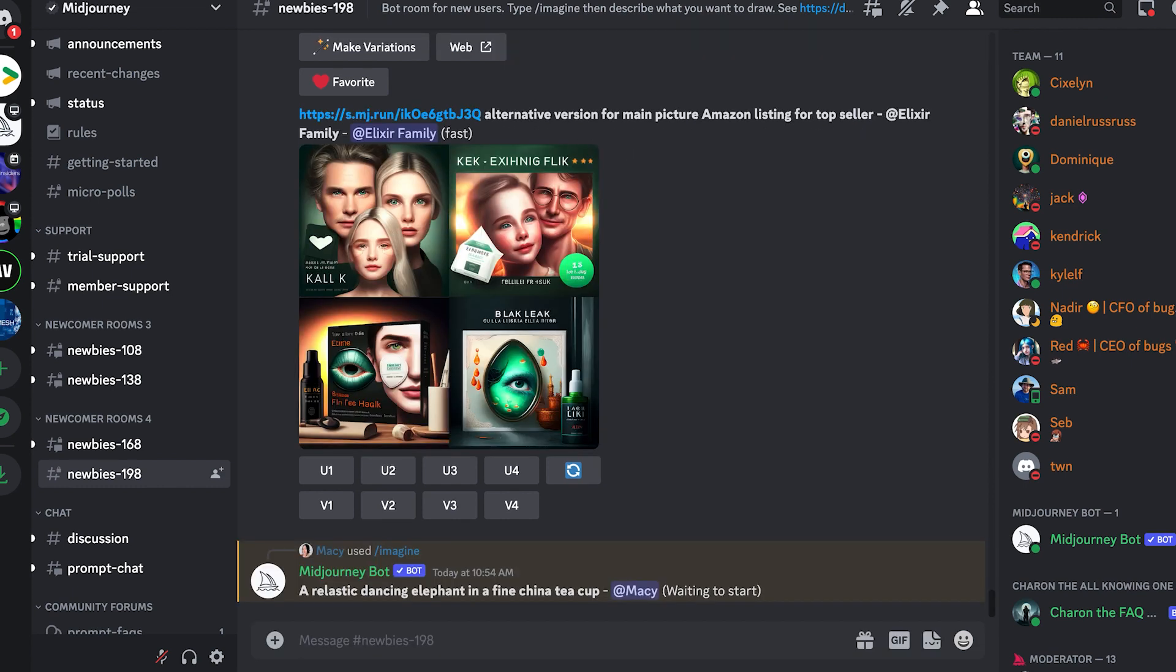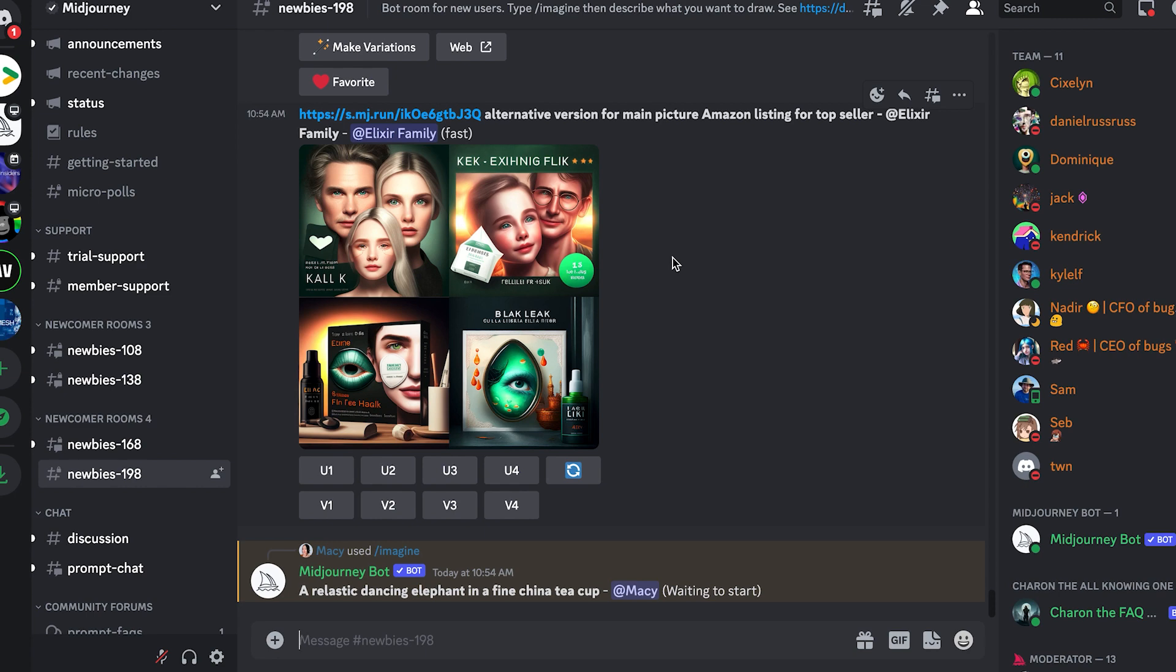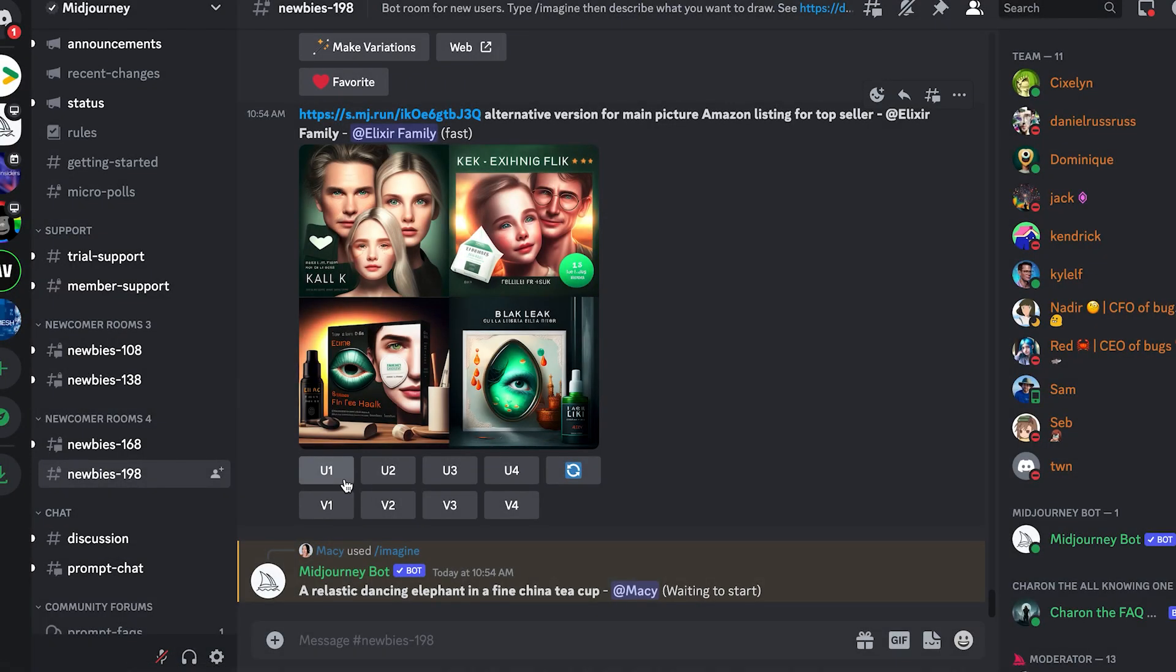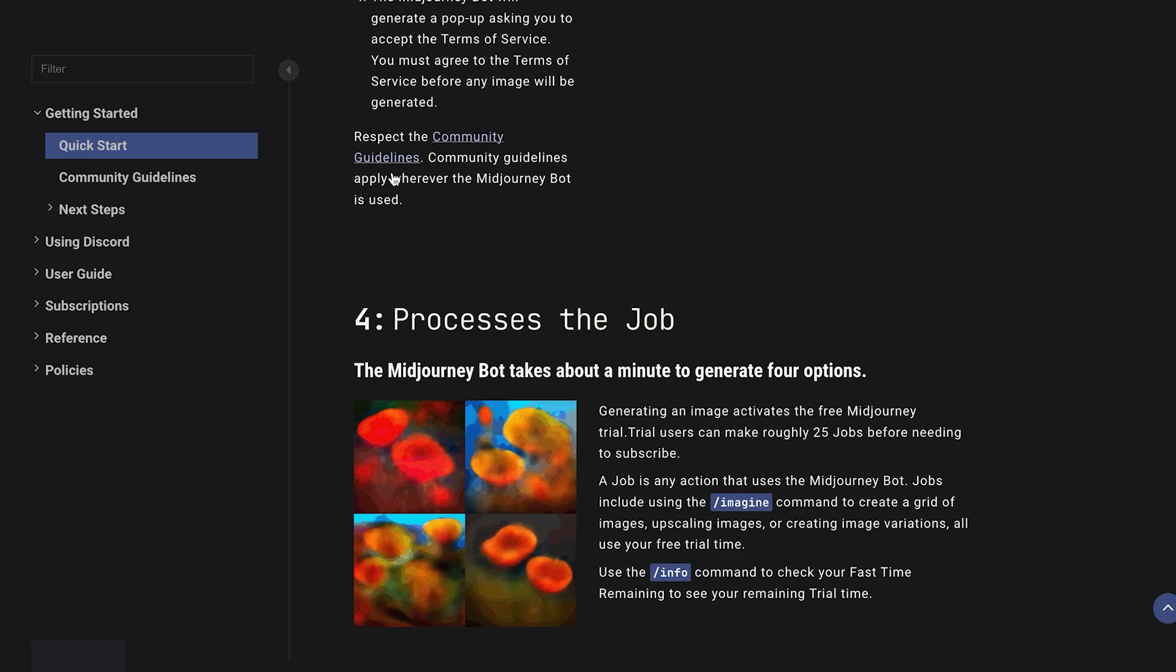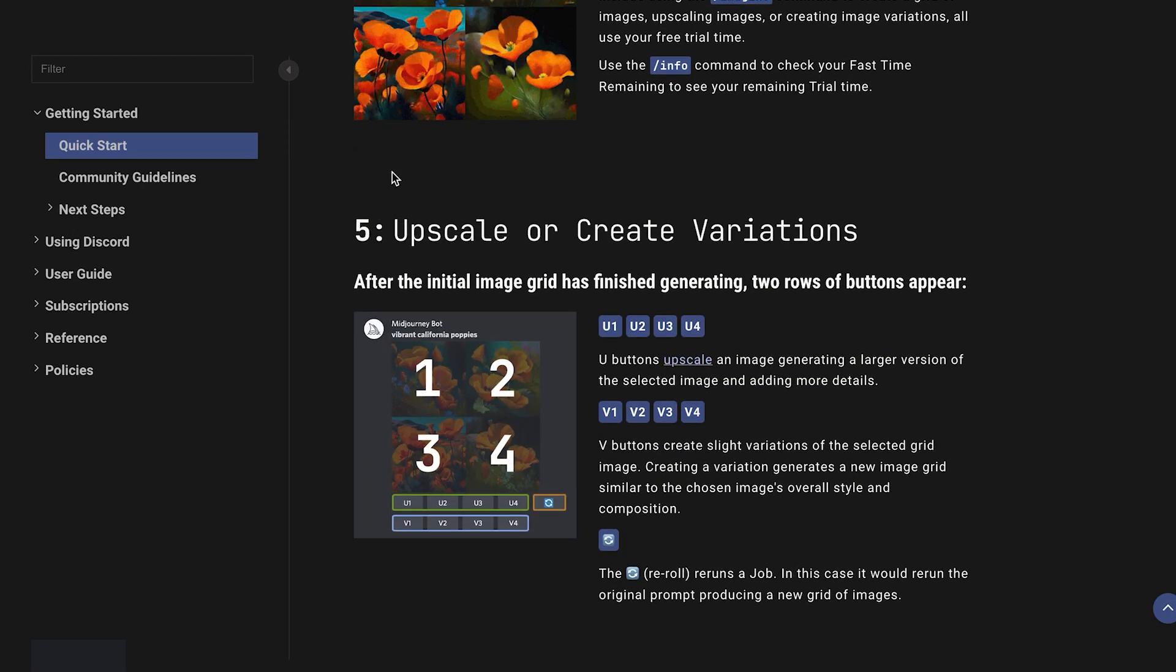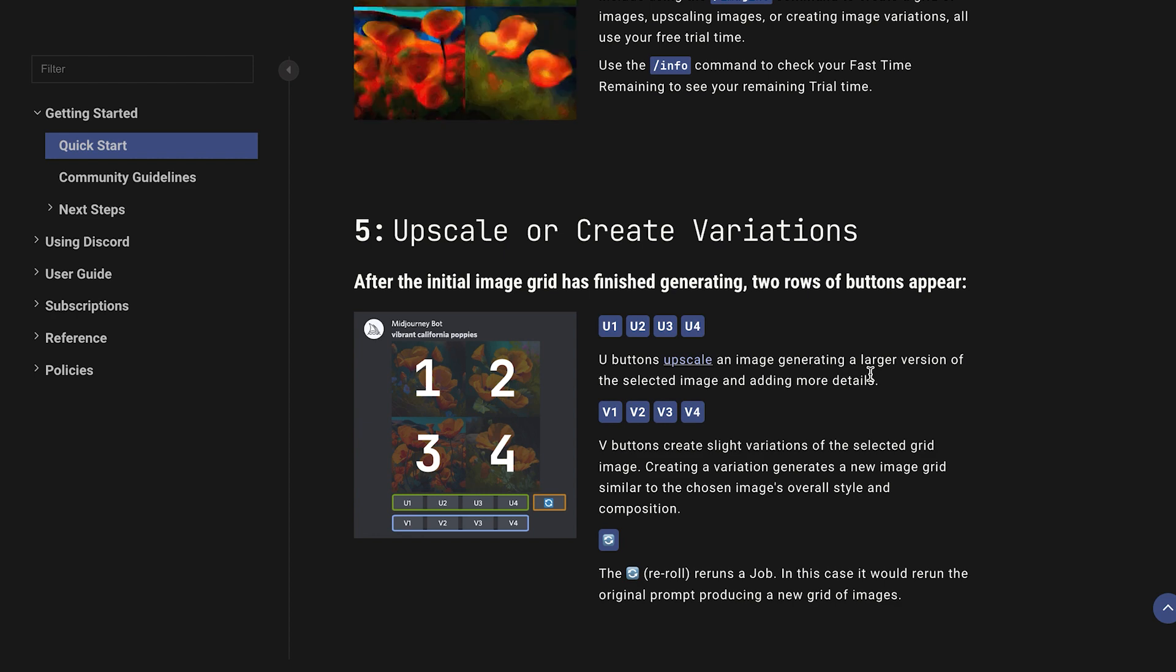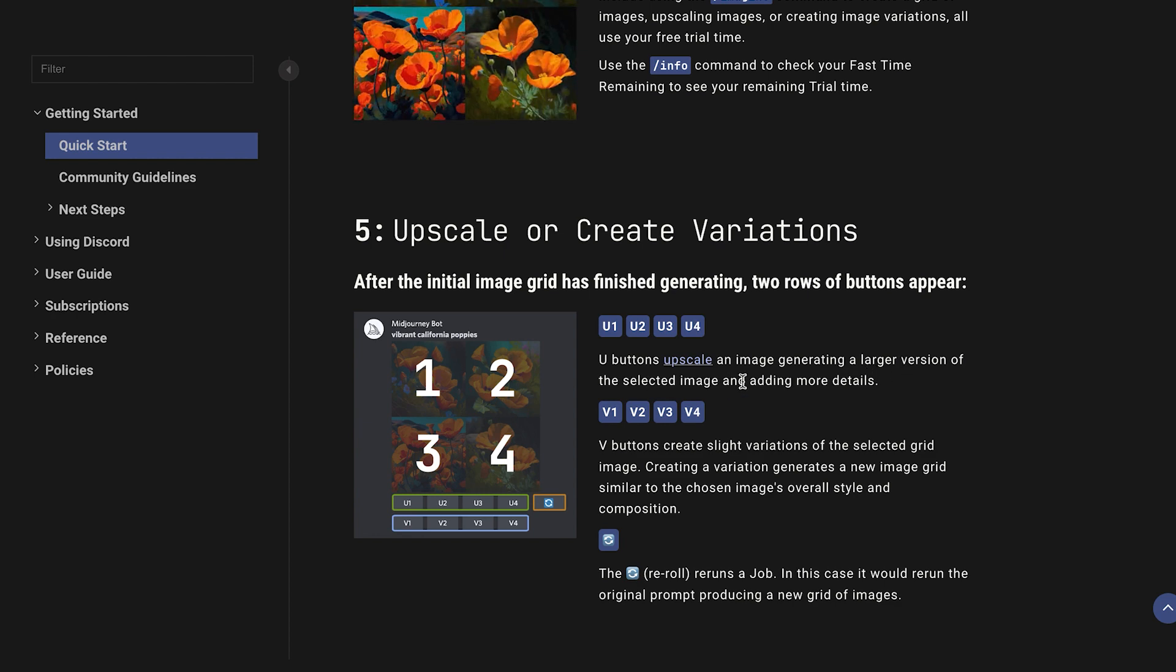It takes a little while to generate the picture. You can see this person used a reference picture and it generates a concept art for you. They have options you can choose from. The quick starter guide gives you descriptions. The upscale button generates a larger version with more details.